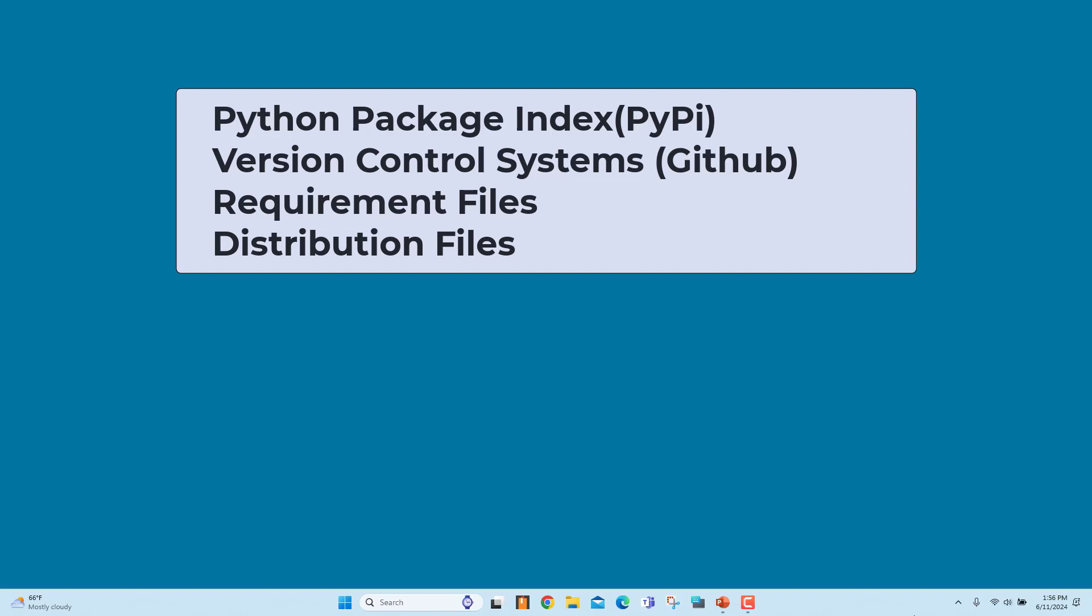Requirement files: Python packages require multiple packages to run. To install all the necessary packages at once, PIP uses requirements.txt which contains a list of the necessary packages and versions.